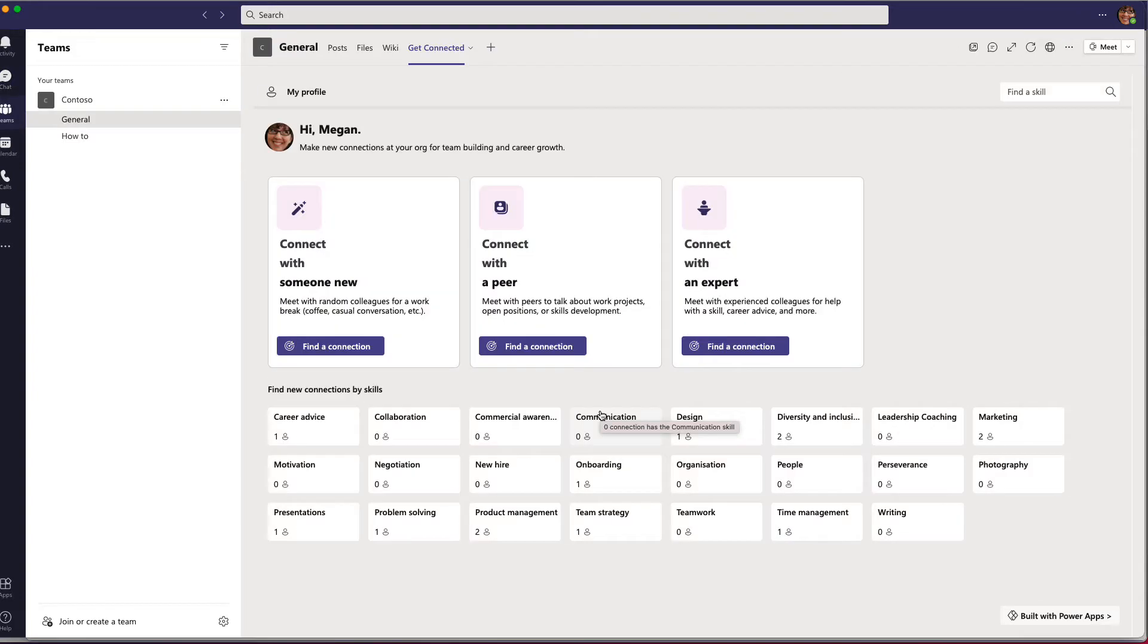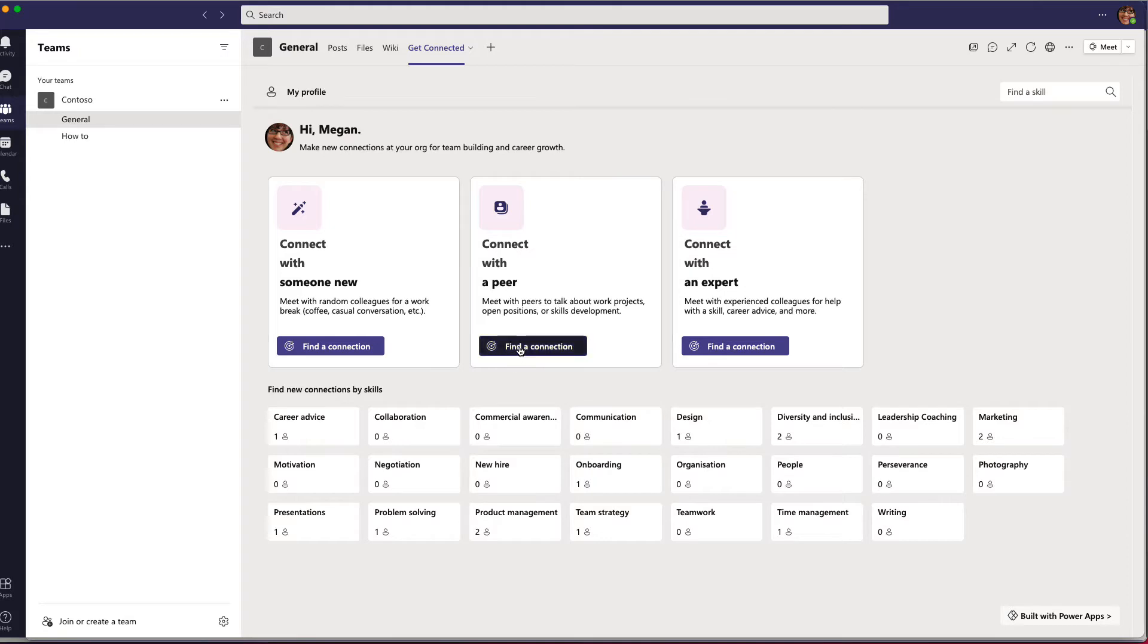Or say that you want to collaborate with your colleagues that have the same position as you do. The app can connect you with a peer so you can collaborate with them.